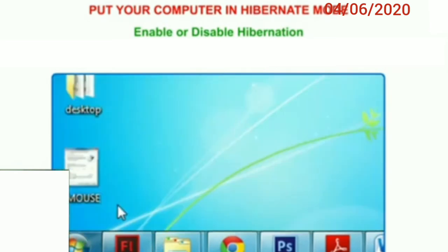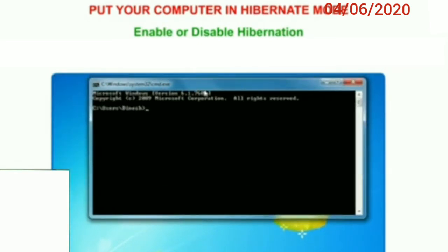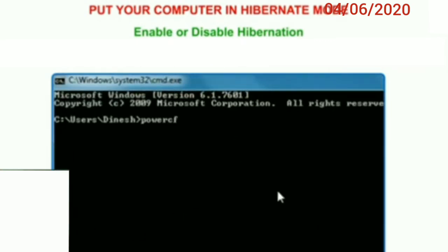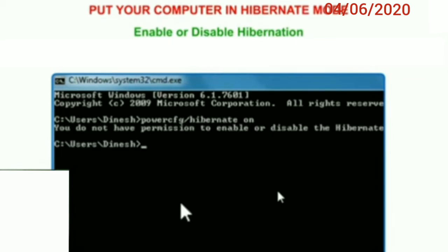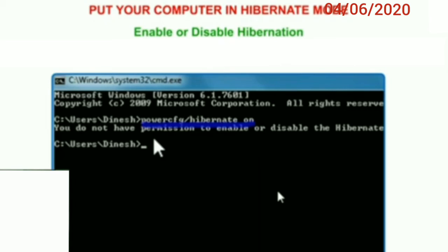The administrator window appears. Type the command 'powercfg /hibernate on' and press the Enter key. As you can see on this screen, the command is: powercfg /hibernate on. After that, type 'exit' and press Enter to close the window.